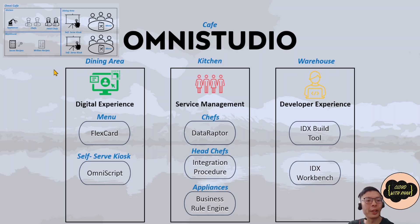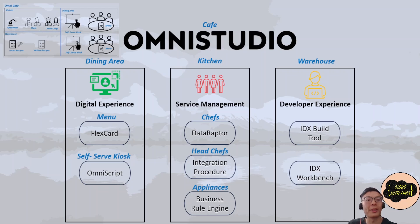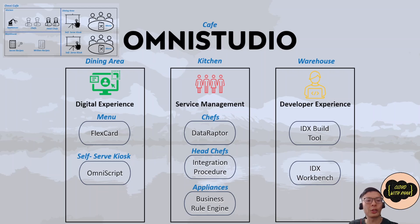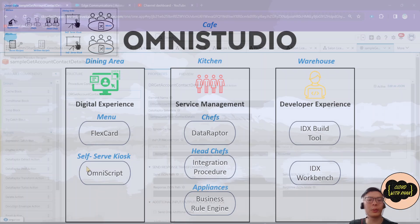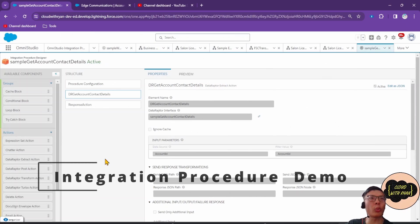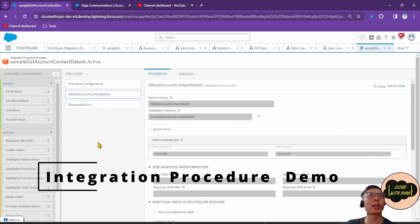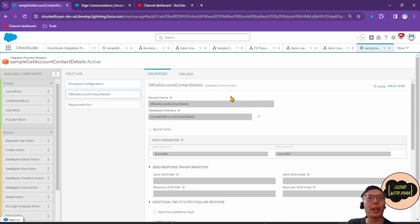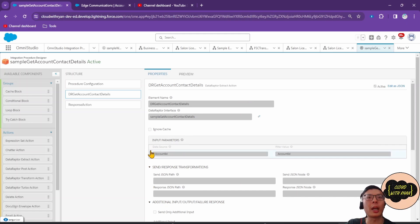If you're familiar with Flow, an Integration Procedure is like your entire flow, but not quite, as Integration Procedures can execute multiple actions in a single server call. If you're familiar with Apex, Integration Procedures are like writing an Apex class and Apex methods. This is what a simple Integration Procedure looks like. This Integration Procedure calls another Data Raptor Extract and extracts the account and contact details based on the account ID supplied.